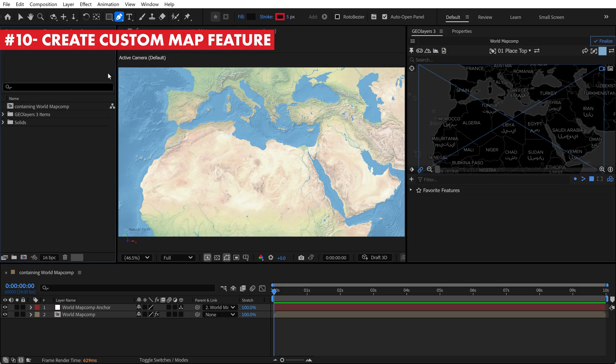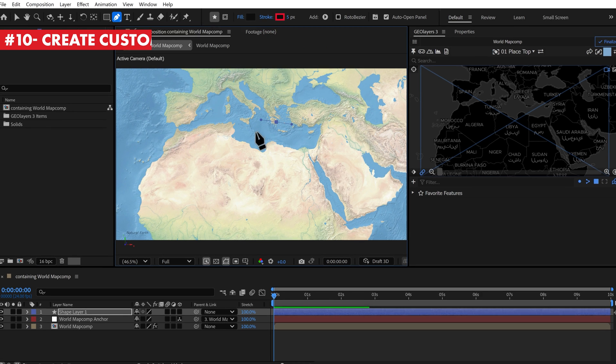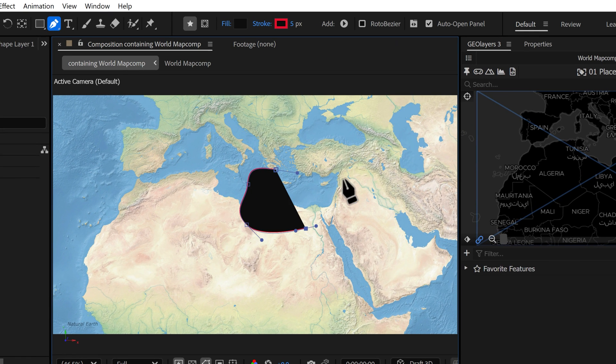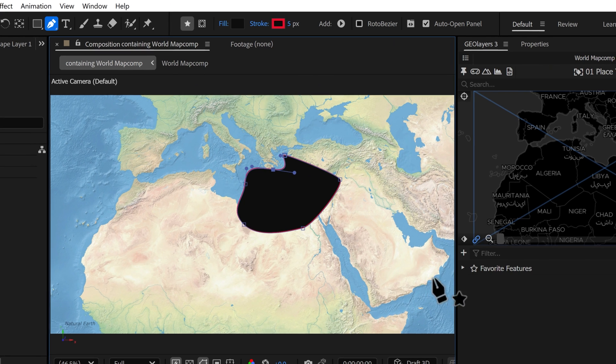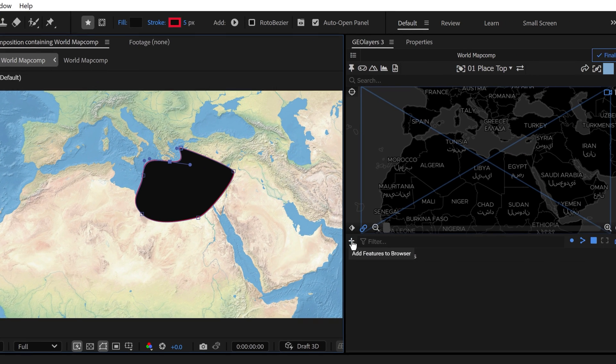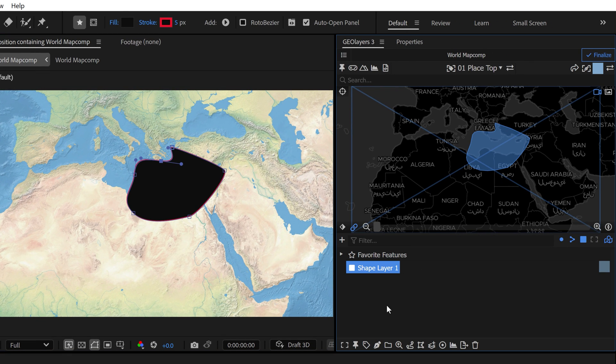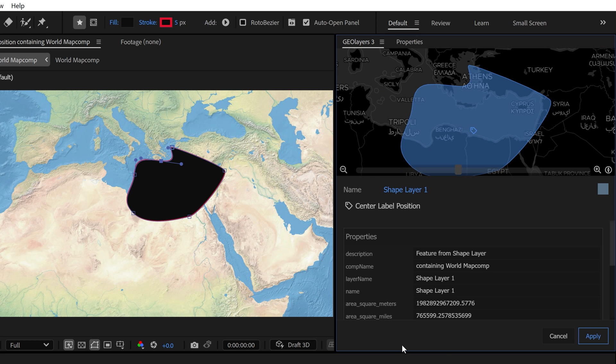One of my favorite things to do in GeoLayers is to create custom map features. If I grab the pin tool and just create a custom shape over here directly on the map, and then click on add features to browser and select feature from layer, that's going to give me this new geo-referenced map feature.